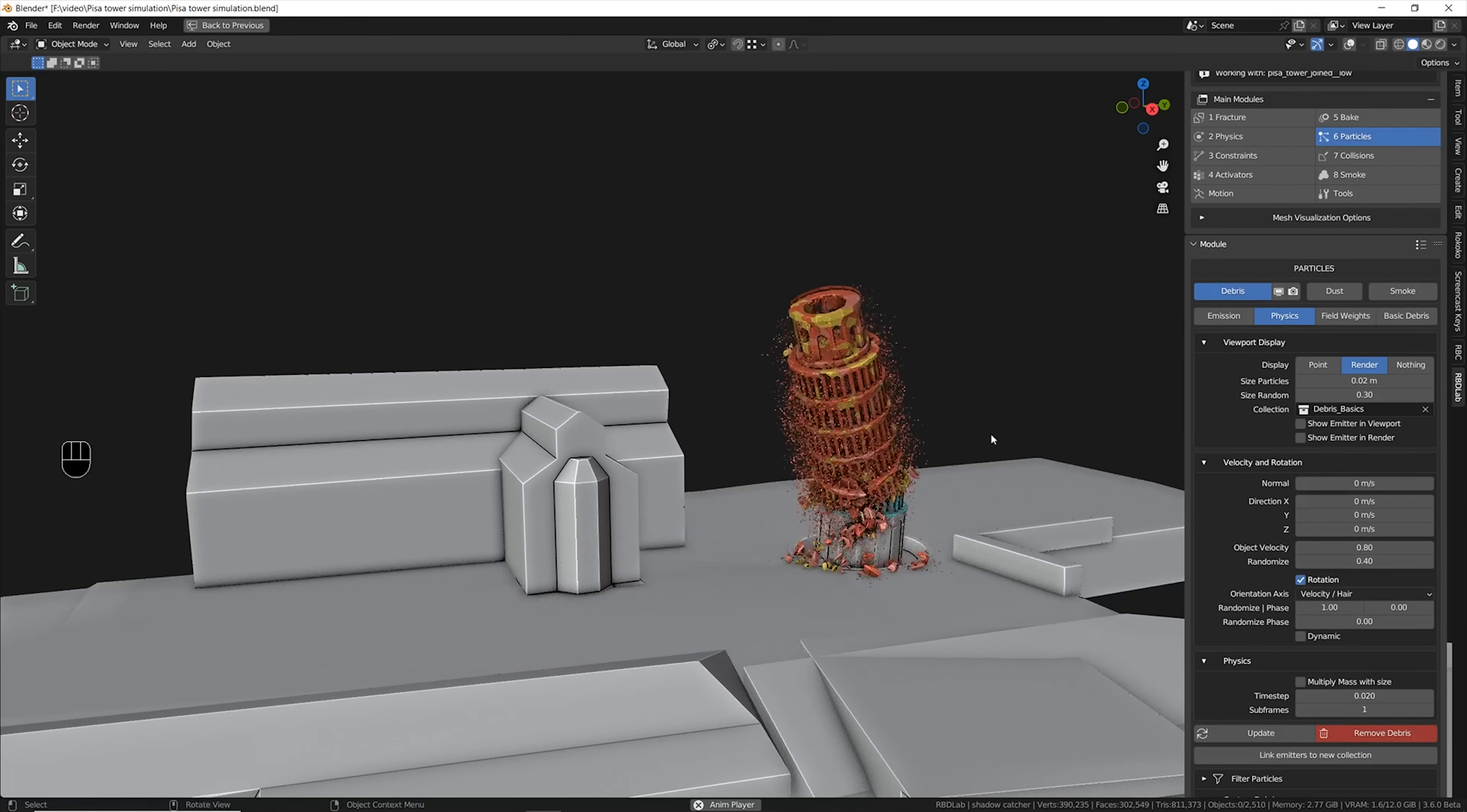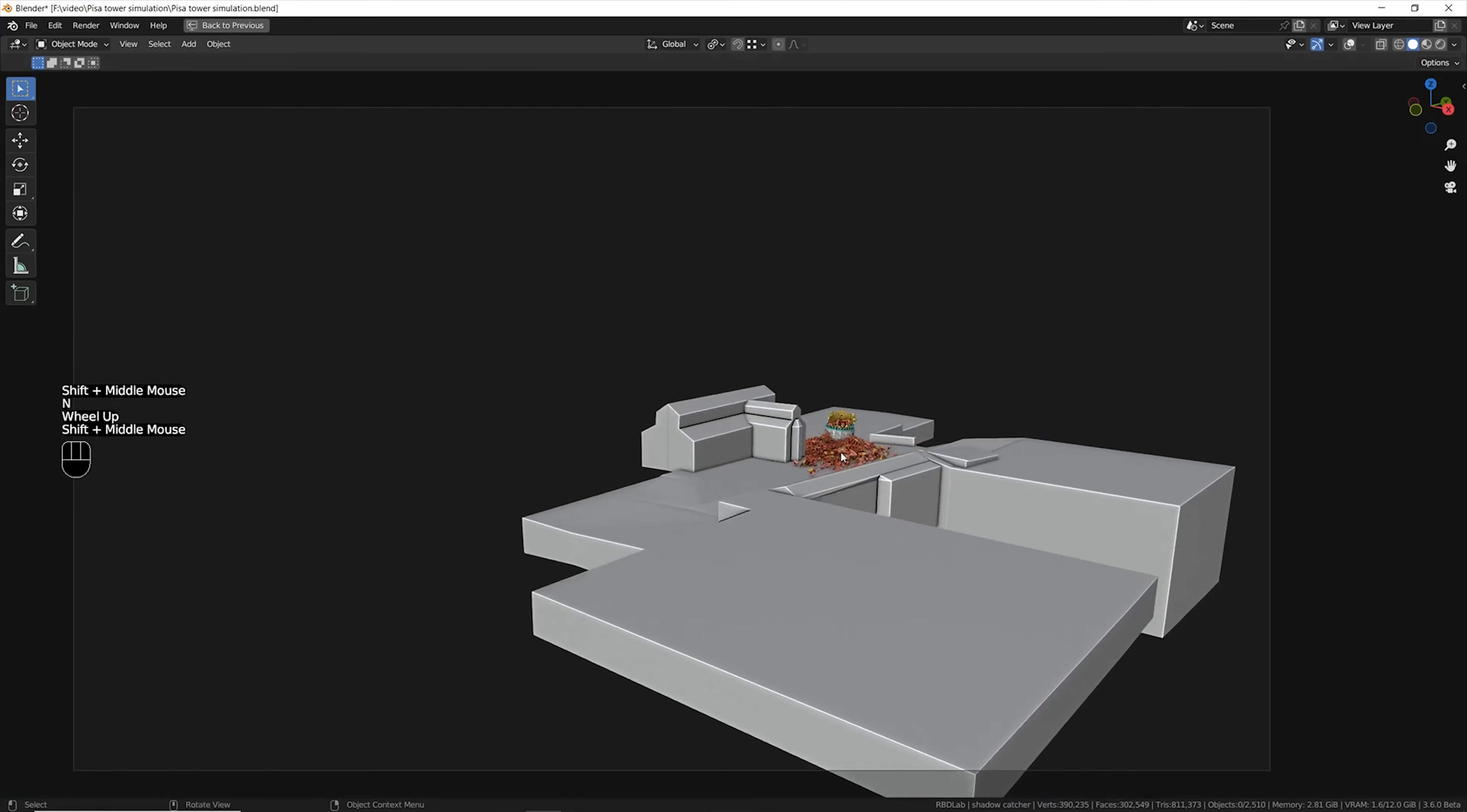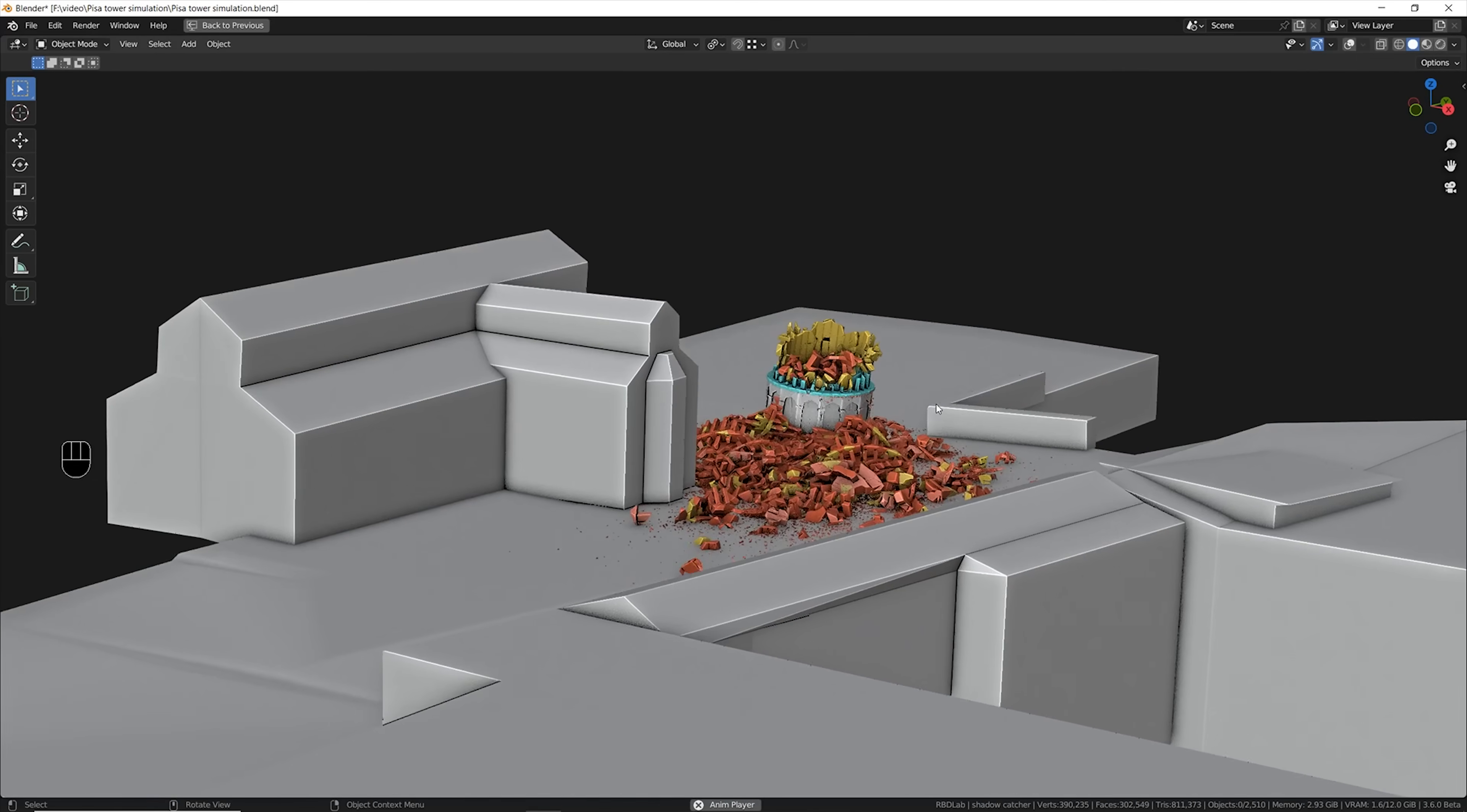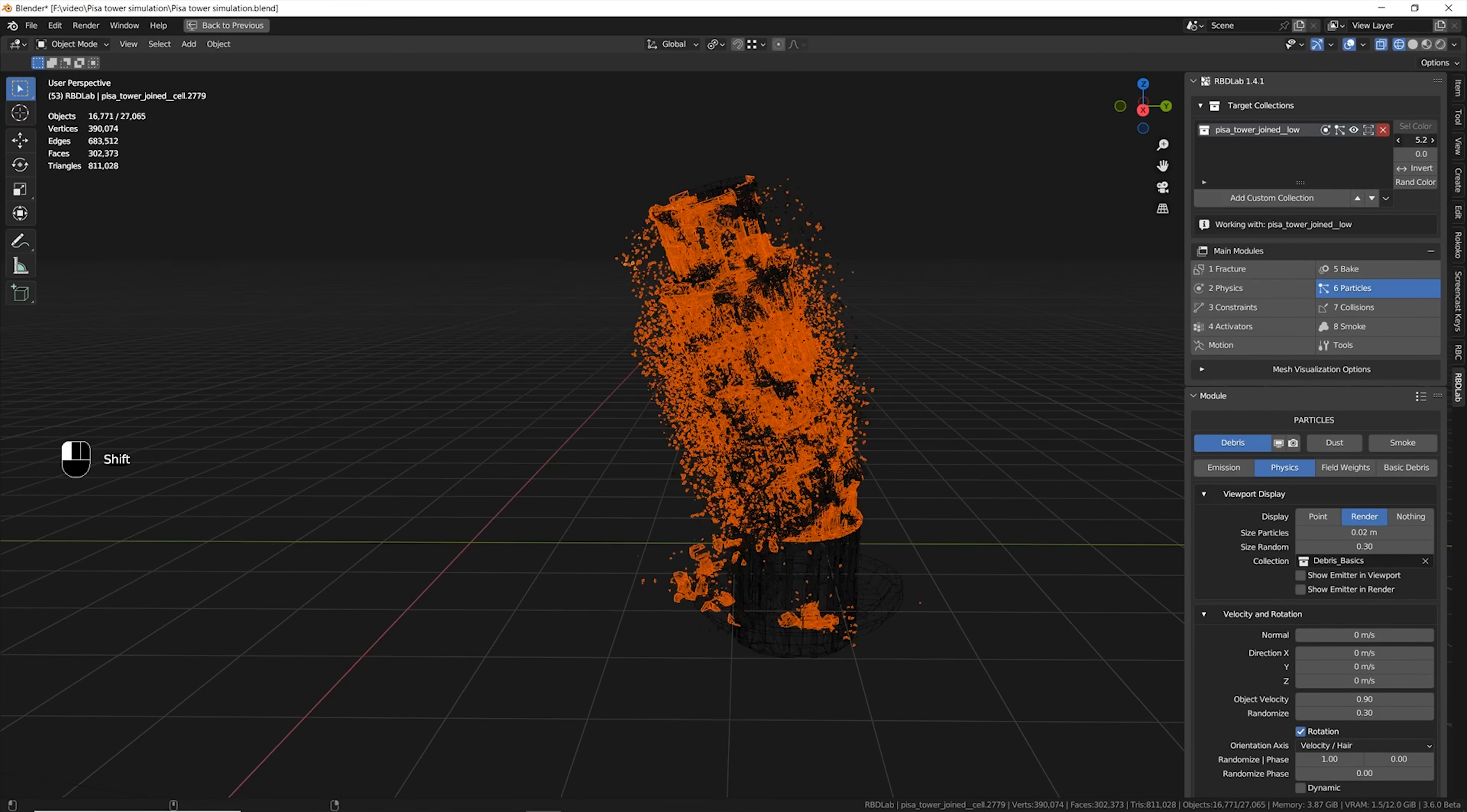At this point it's not convenient that every single broken chunk will emit particles for real. Just some of them. In particular in RBD Lab addon there is this very useful selection tool that is based on the size of the chunks.